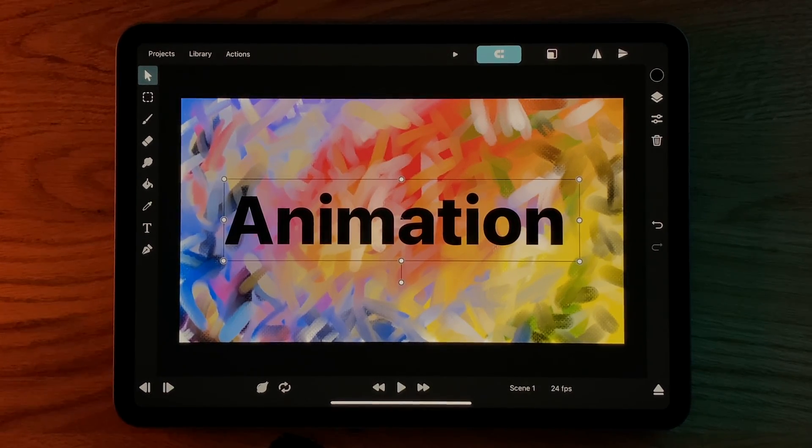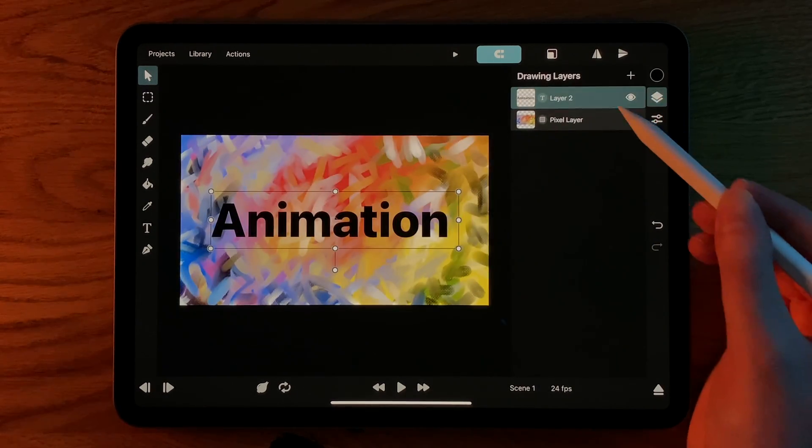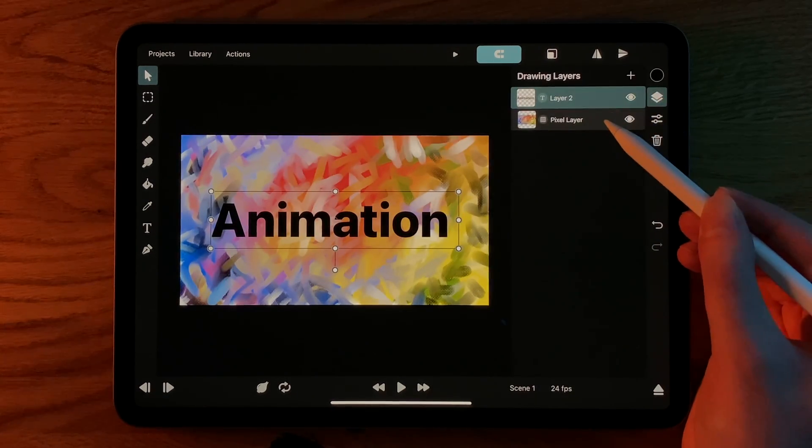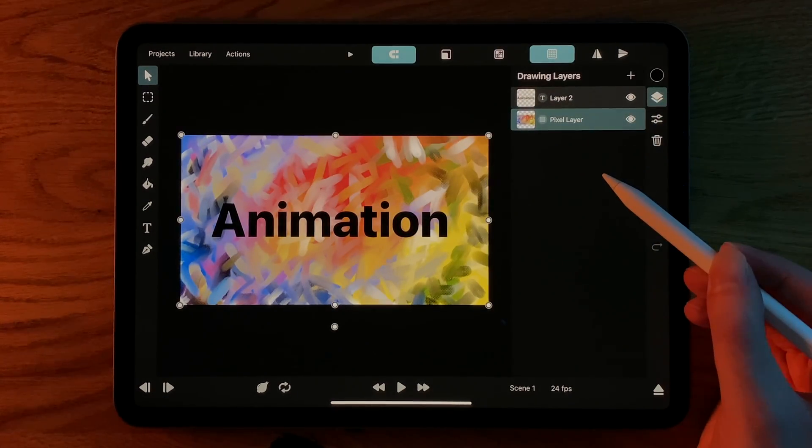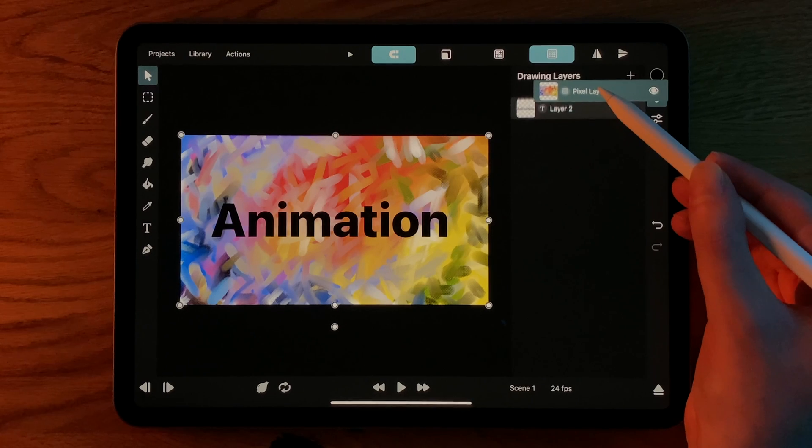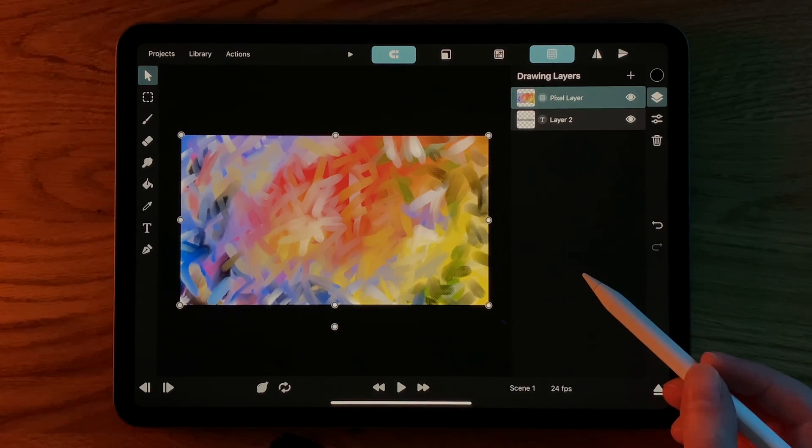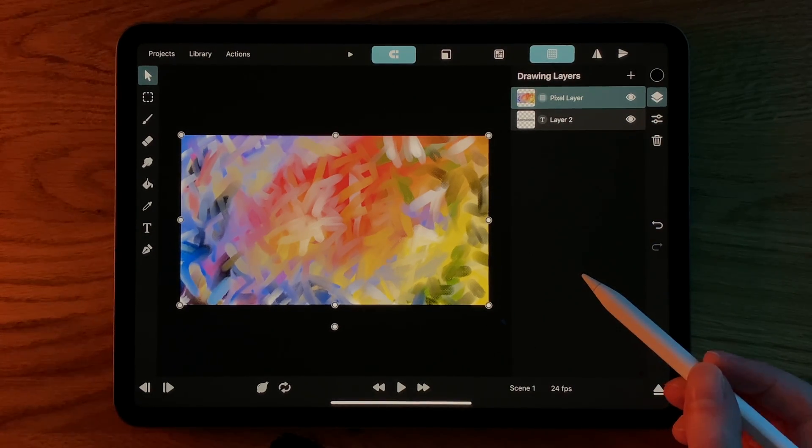For example, in this scene we have a text layer and a pixel layer. If we move the pixel layer above the text layer, we see the pixel layer covering everything underneath.